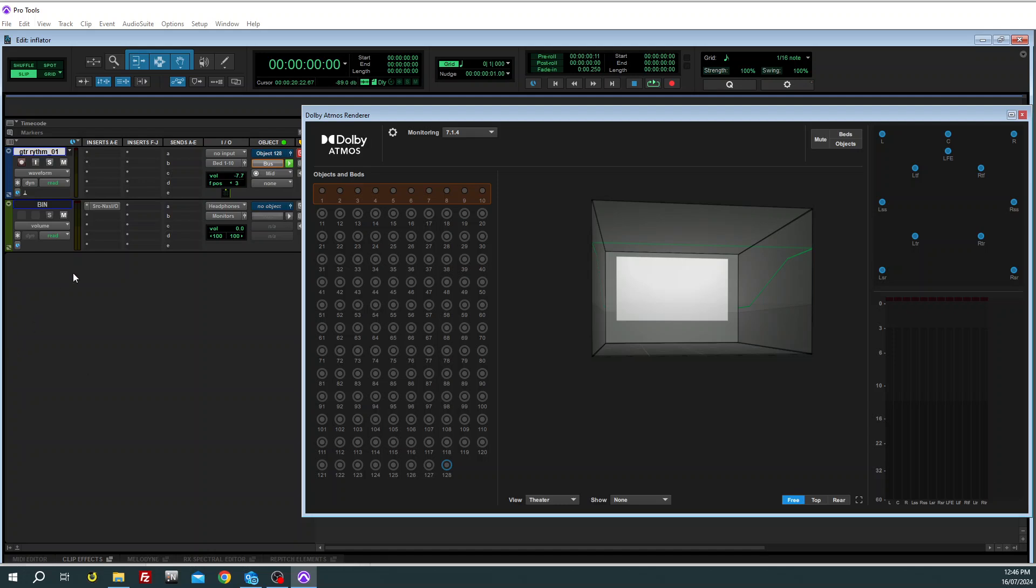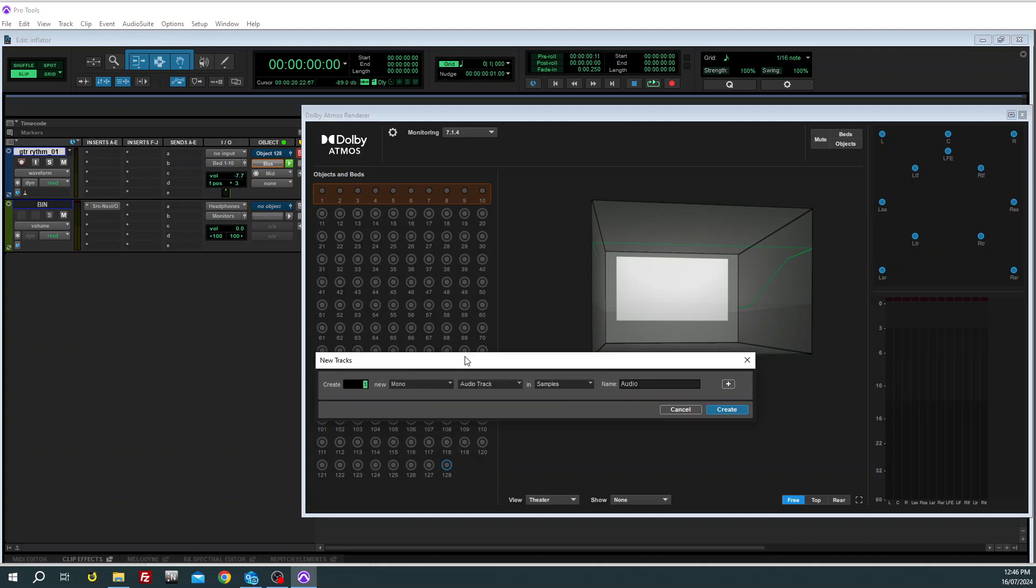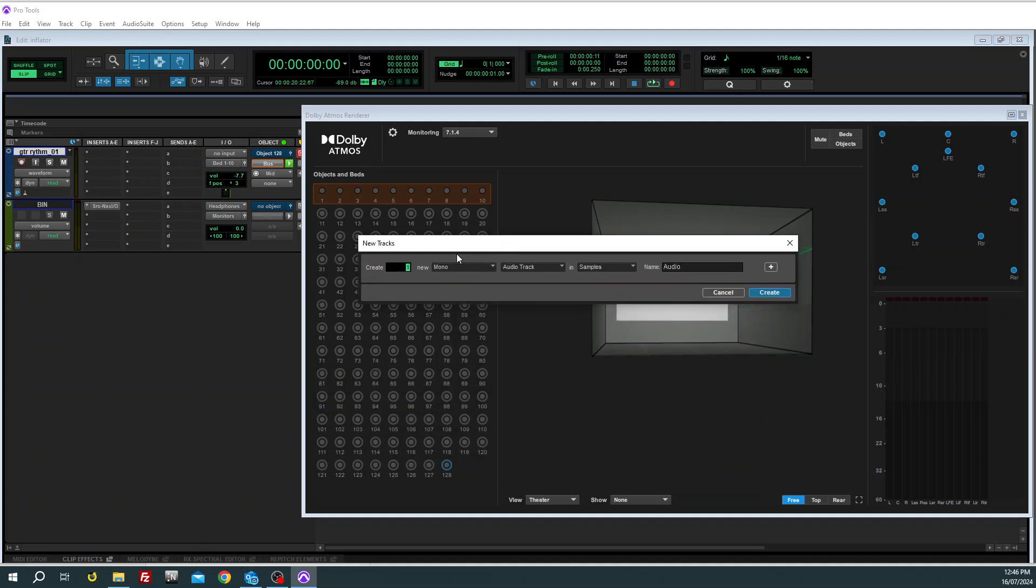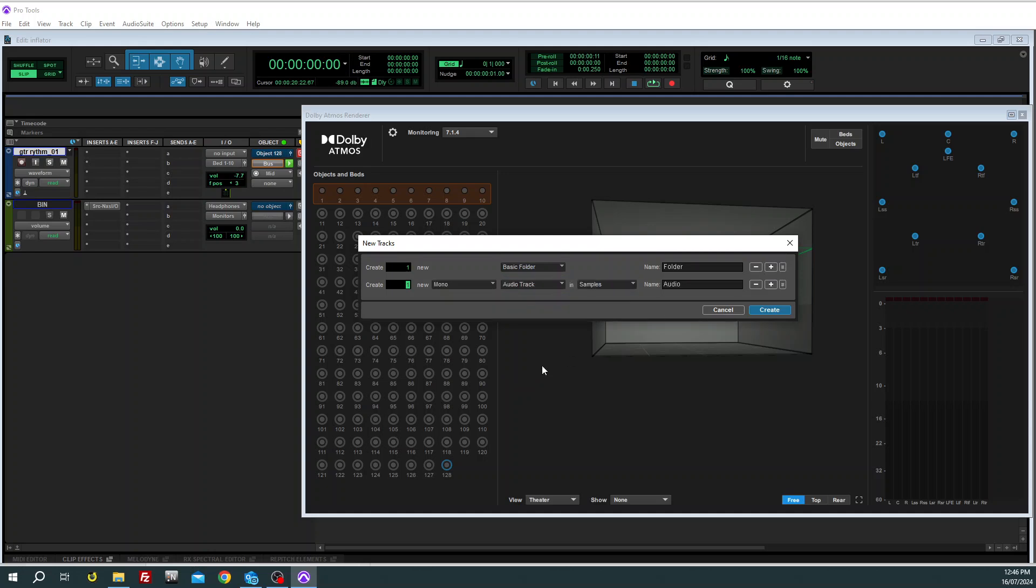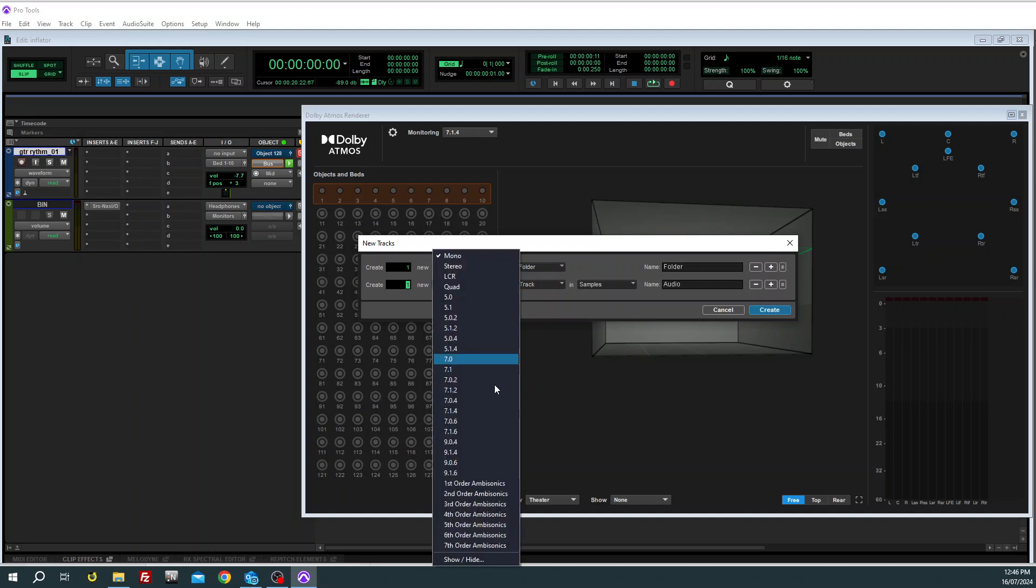So now back in the edit window, we need to create a couple of things. I put it all in a basic folder, so I'll create a basic folder first. Then I'm also going to create a 7.1 auxiliary.